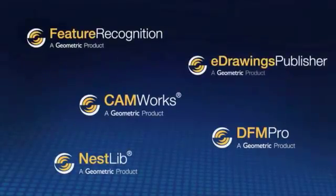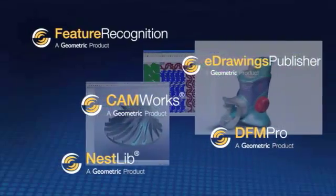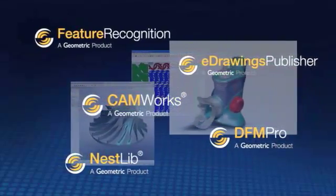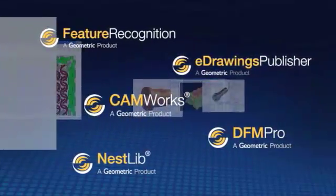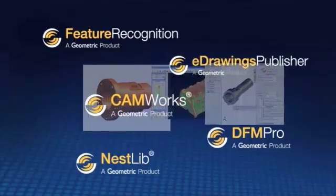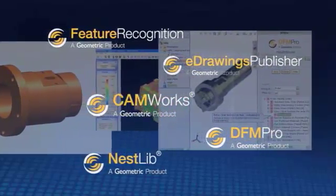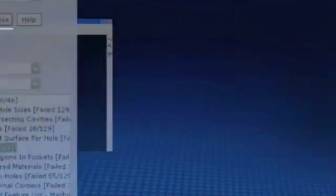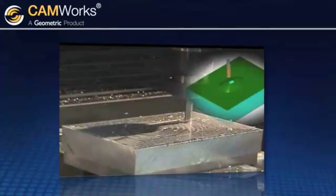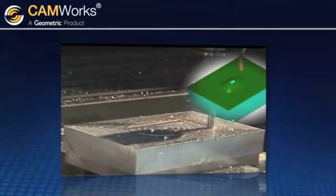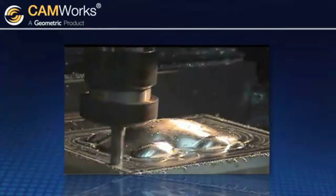As the pioneers in the industry, Geometric's been the first to introduce new innovations and technologies and bring them to market for its customers to leverage. CAMWorks has been the leader in providing automation while still putting the user in control of the program.